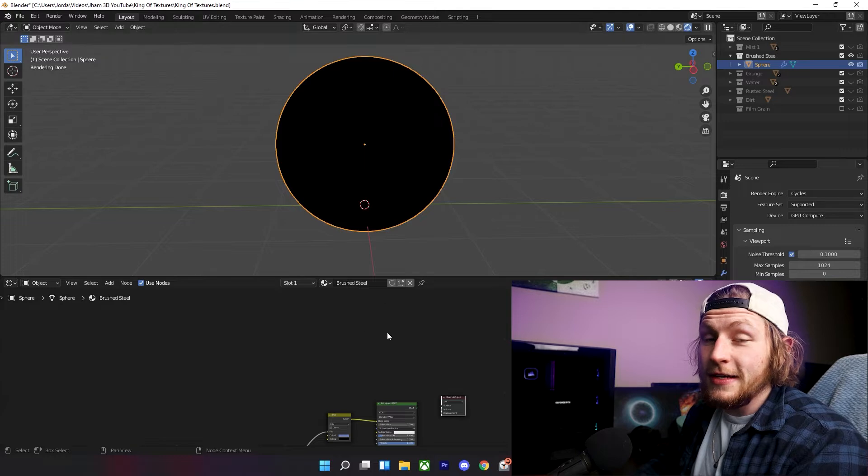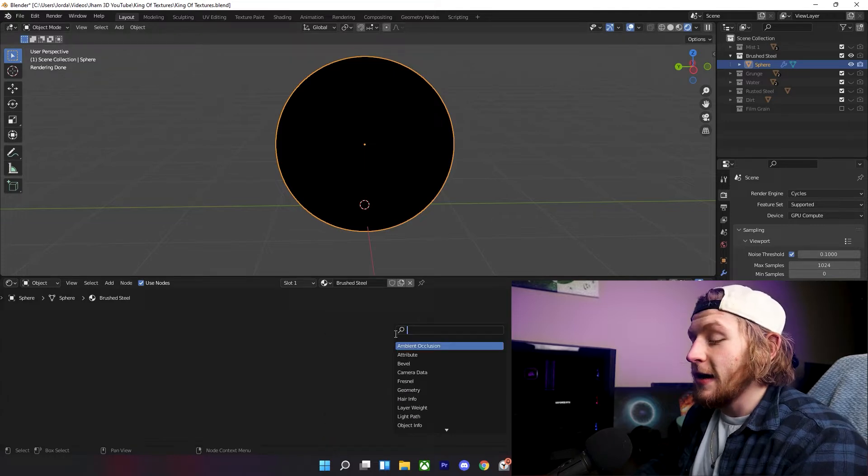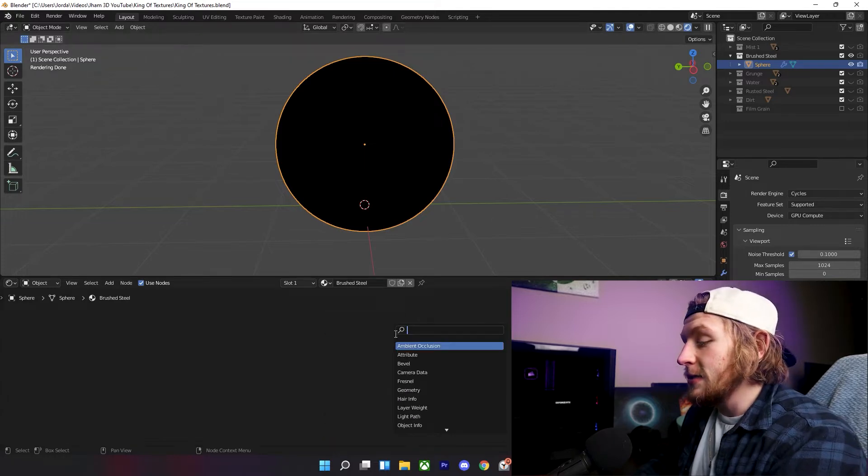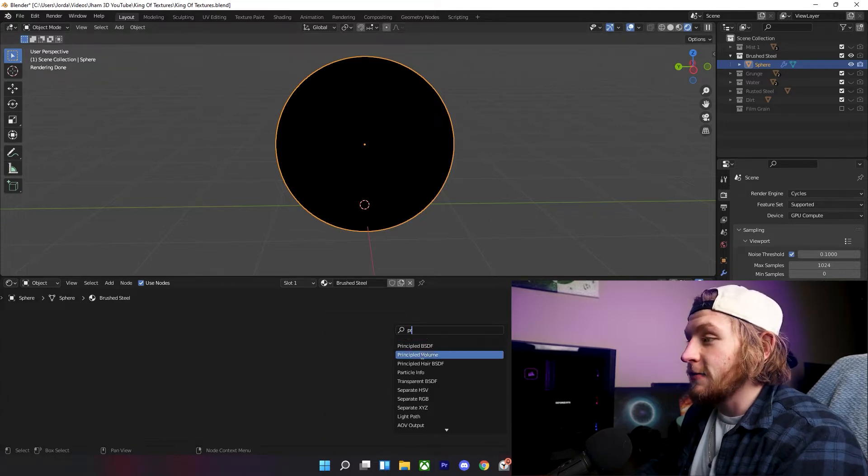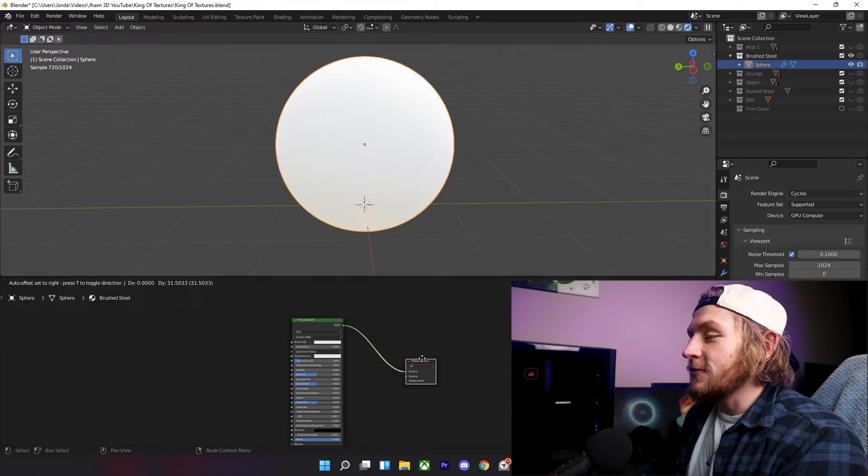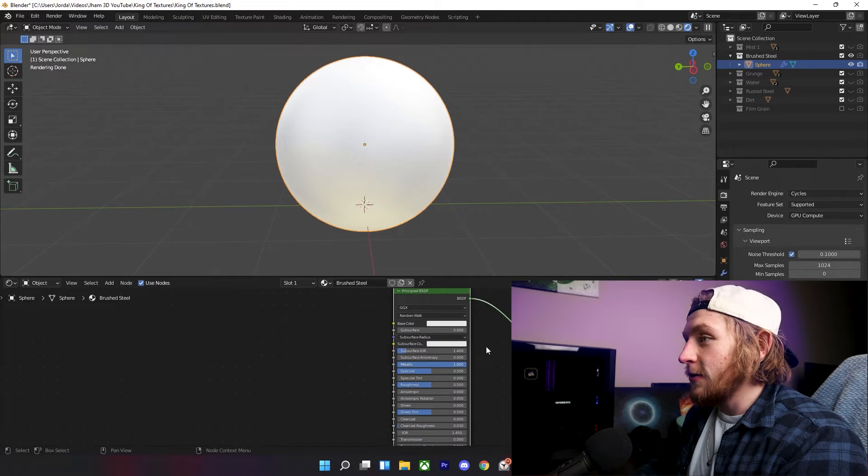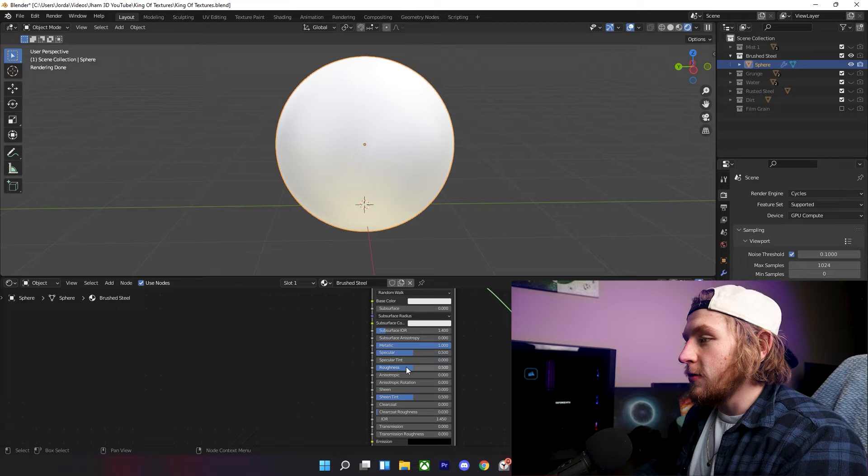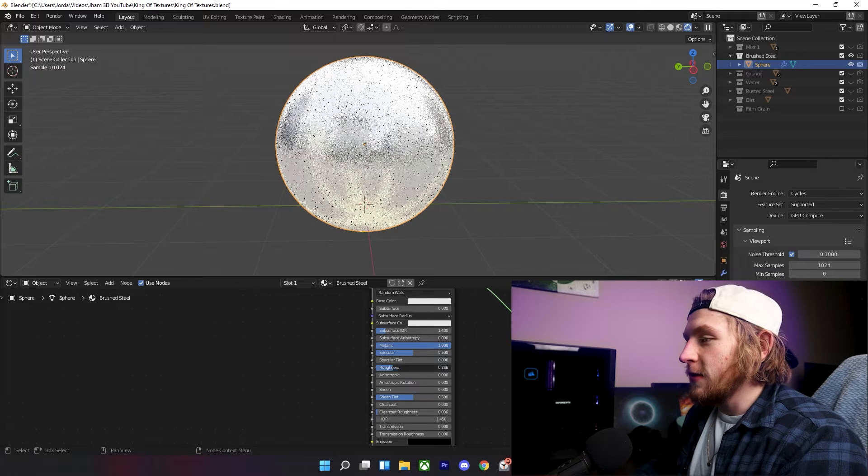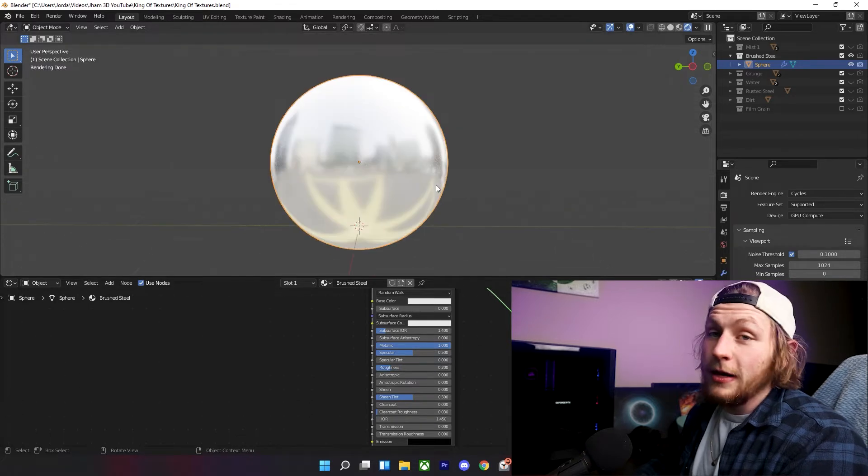To make this texture, it's actually extremely simple. Shift A, add in a Principled BSDF. Plug this into the surface of your material output, turn up your metallic all the way up, of course, and then turn your roughness down to about 0.2.